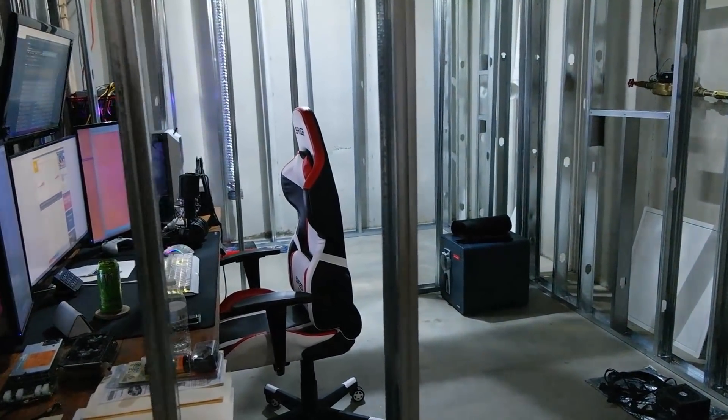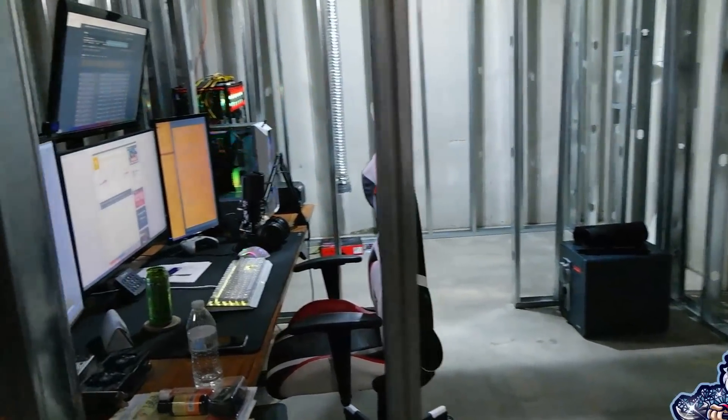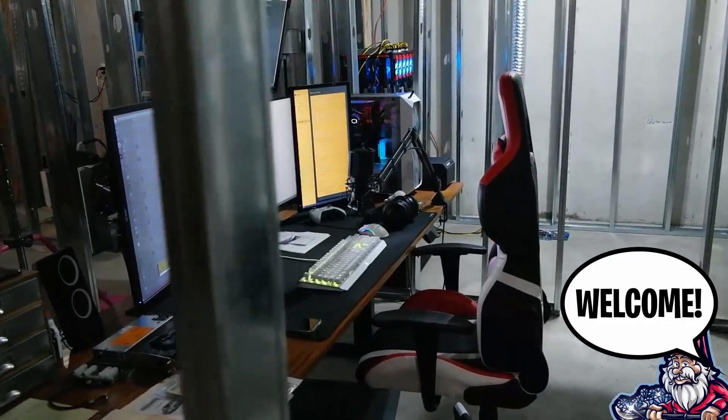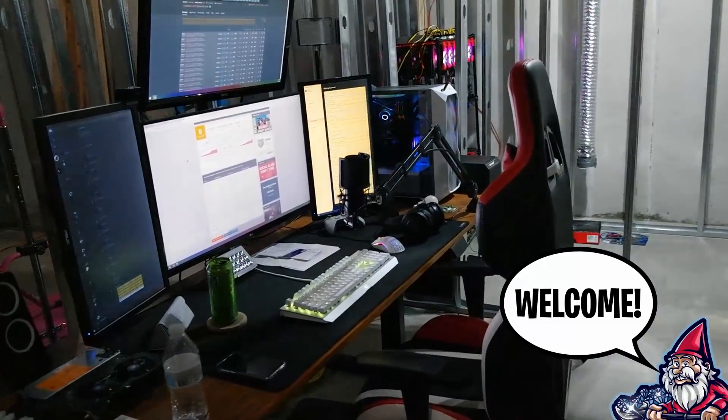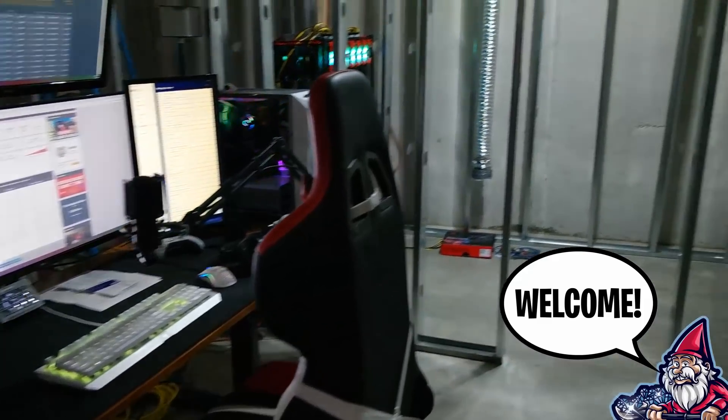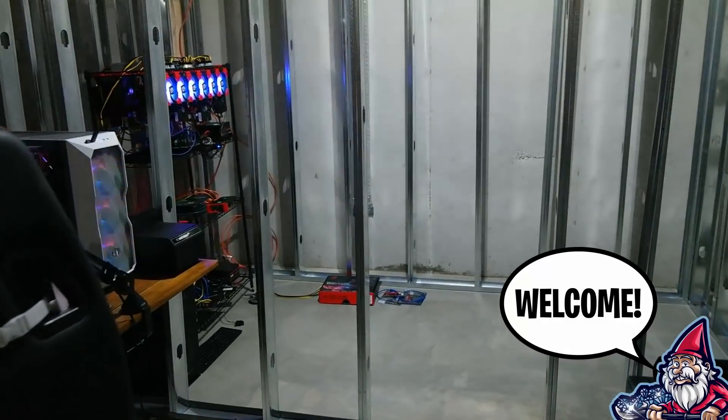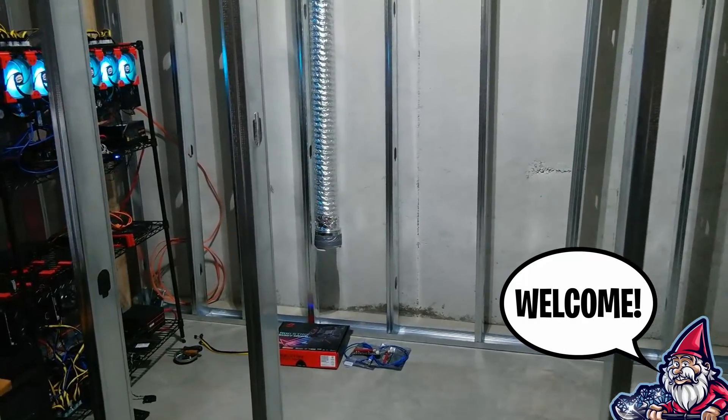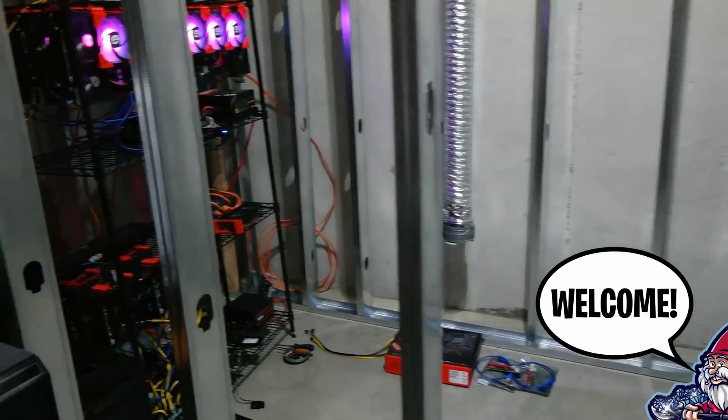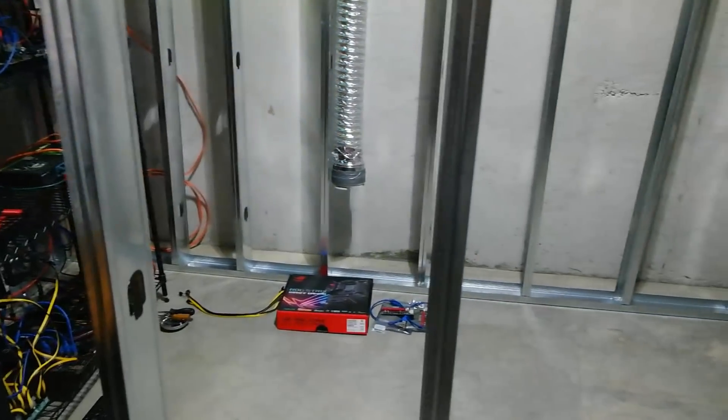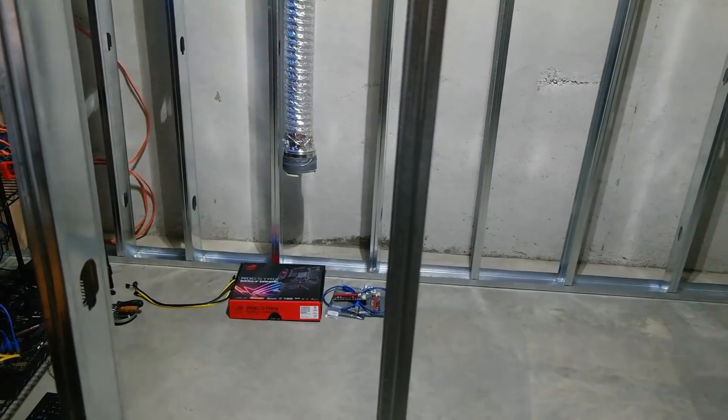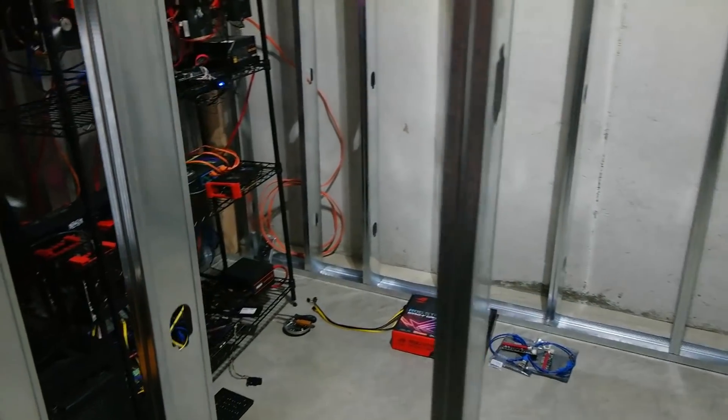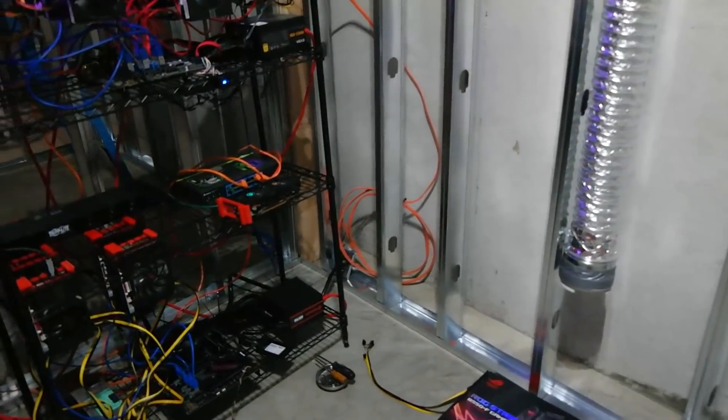What is going on miners and welcome back to the Hobbyist Miner channel. Today we're going to check this out, see what we can do, hoping it works. Let's go ahead and take a little gander here.